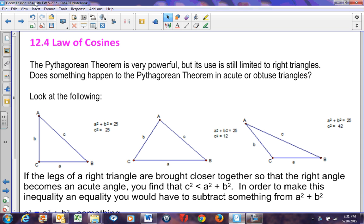This is Geometry Lesson 12.4, the Law of Cosines. We've already solved a variety of problems using the Pythagorean Theorem — perhaps the most important of all our geometric conjectures. The Pythagorean Theorem is used to find a distance between two points and the equation of a circle, and we can also use it to derive something called the Law of Cosines.